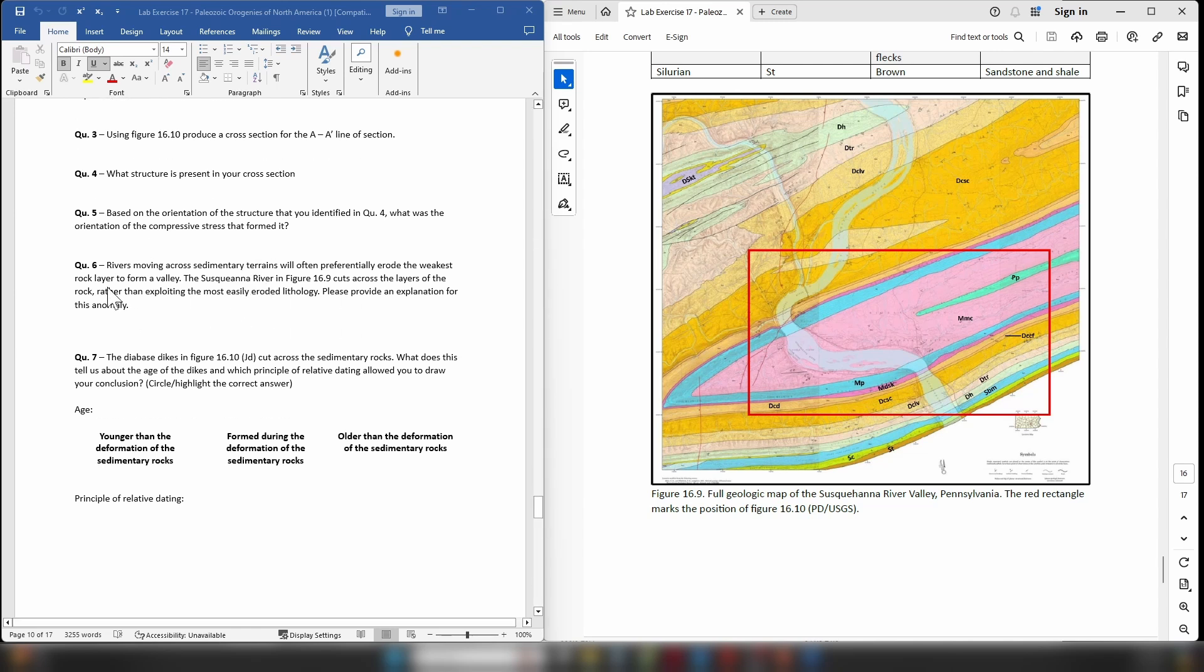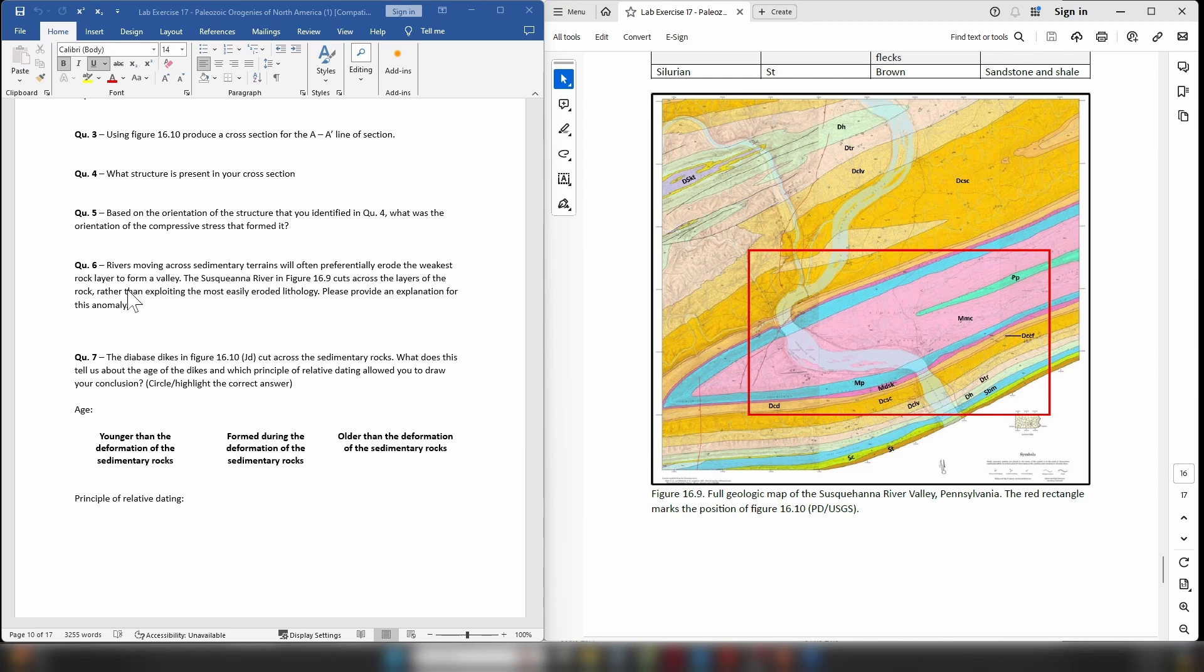So on to question six. Rivers typically when they move across sedimentary terrains will preferentially erode the weakest layer of rock to form a valley. Kind of makes sense—as the river's moving across an area it will cross several layers of rock, but typically it will find one layer of rock that's the most easily eroded, at which point it will start exploiting just that layer of rock and it will use that layer of rock as essentially a path of least resistance, the easiest route that the river can take.